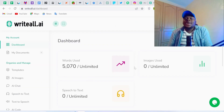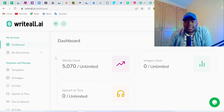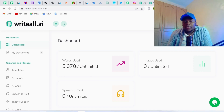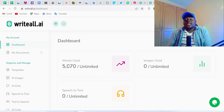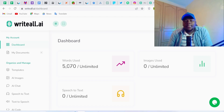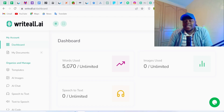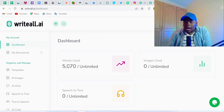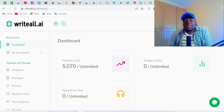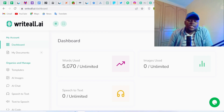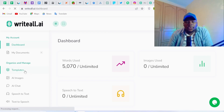Once logged into the system, you can see your own dashboard, which tracks the number of words you've generated. With the premium plan, you can generate unlimited content — no cap on words, images, or speech-to-text. Once you're in your dashboard, go straight to Templates.